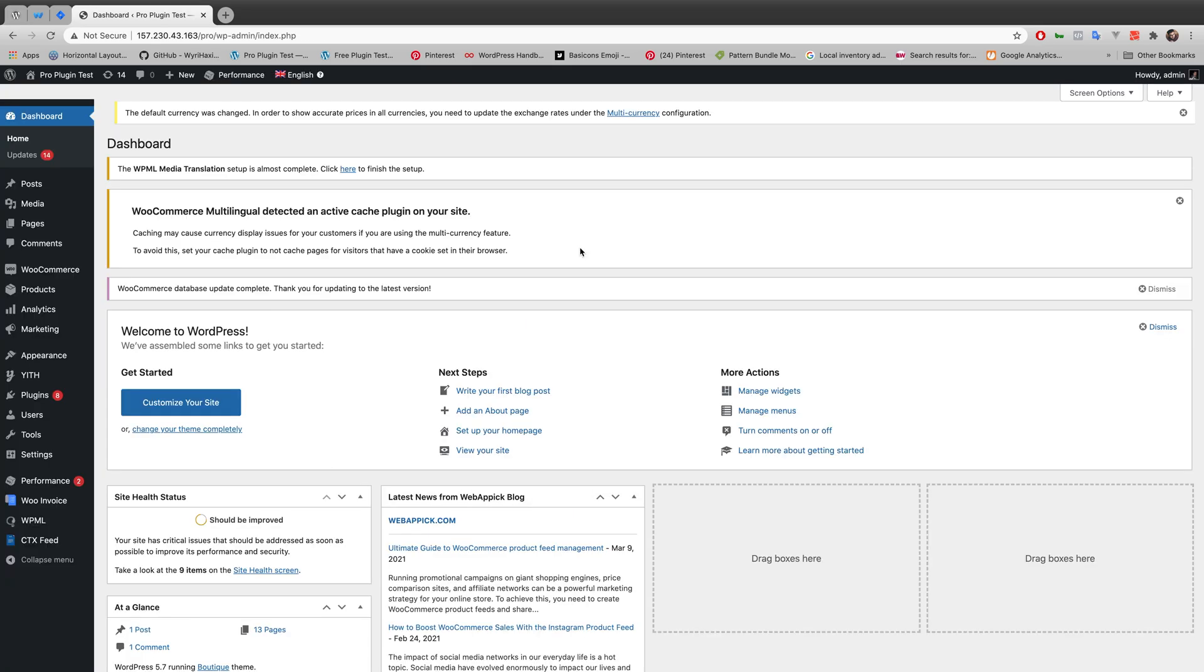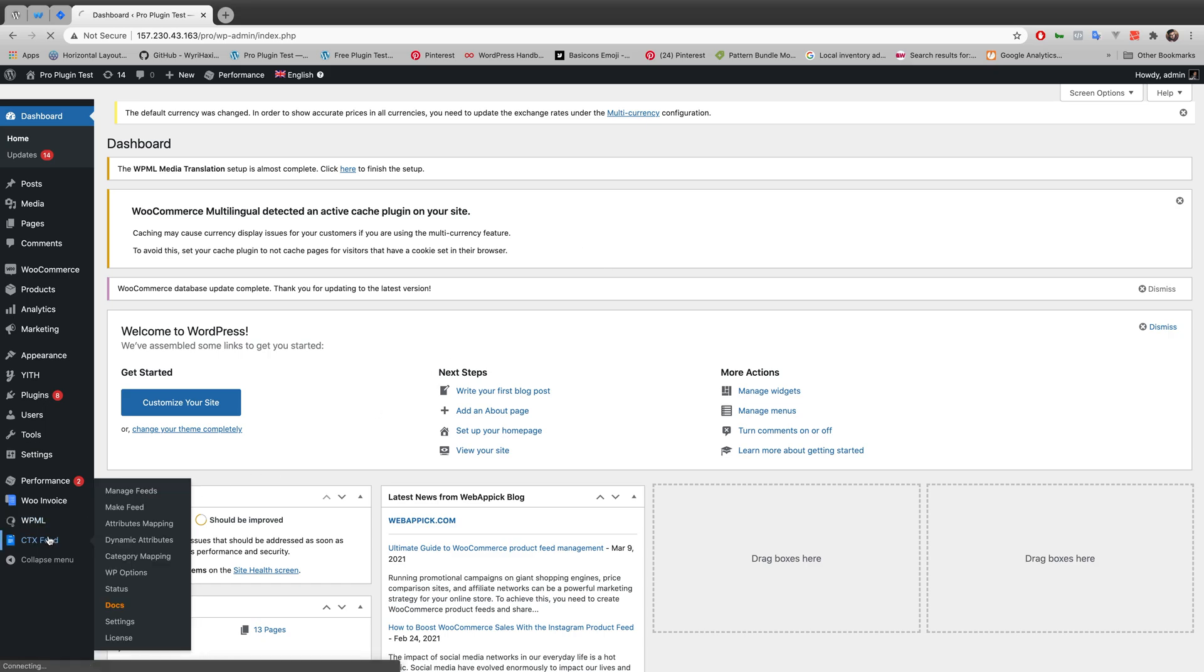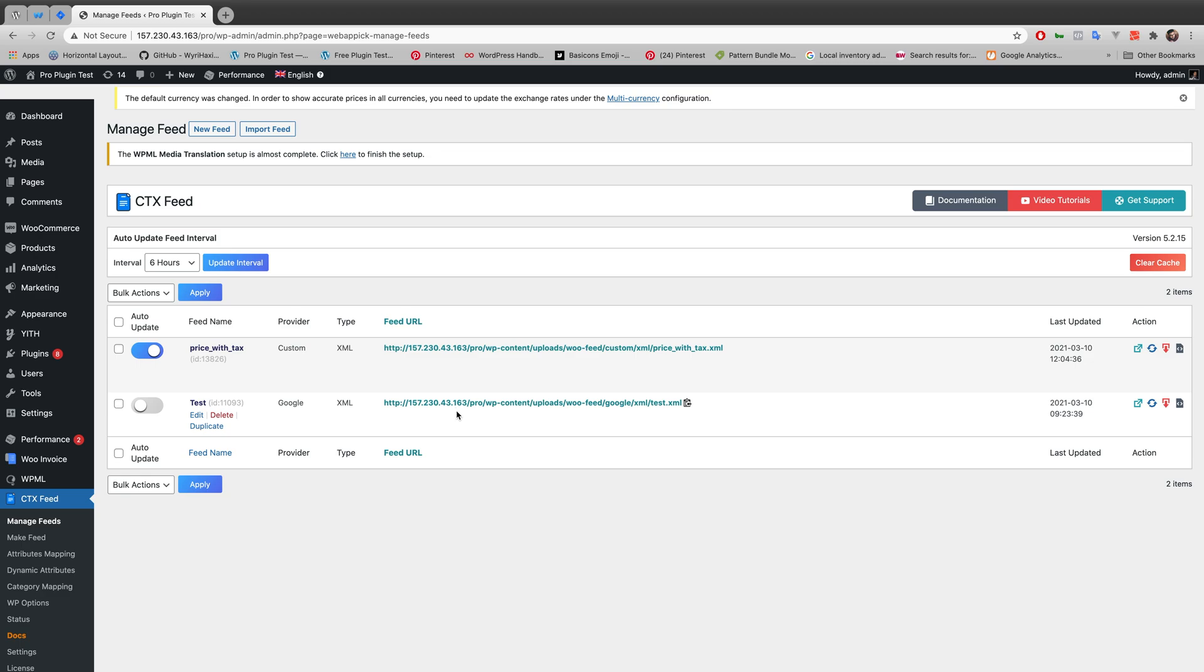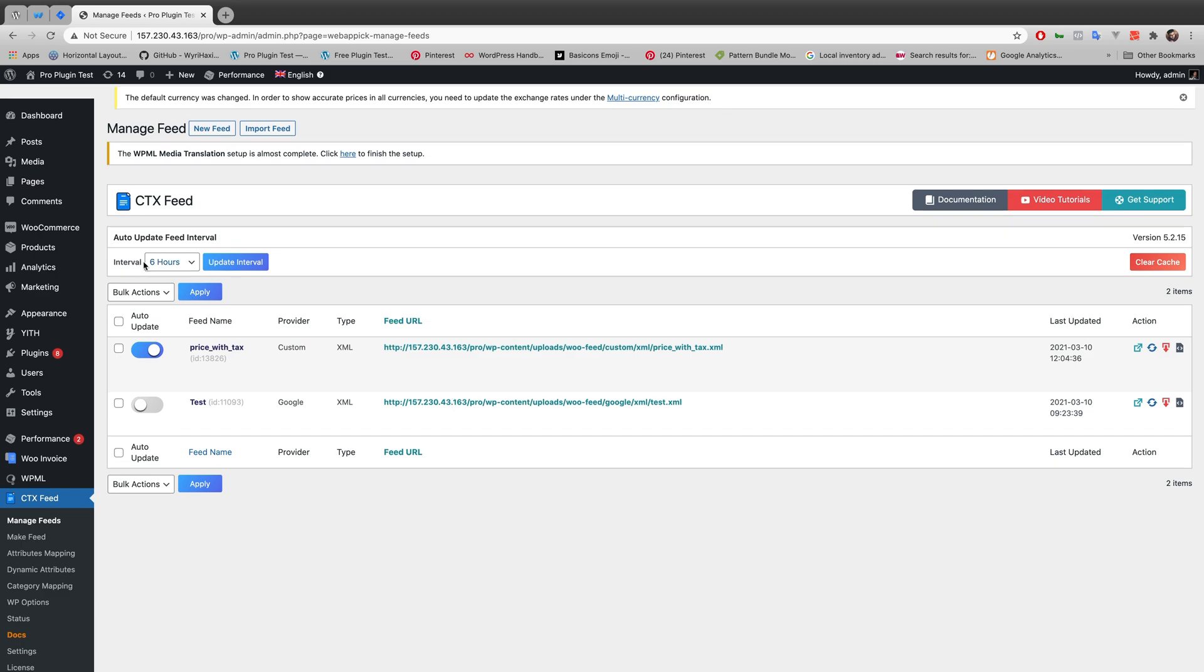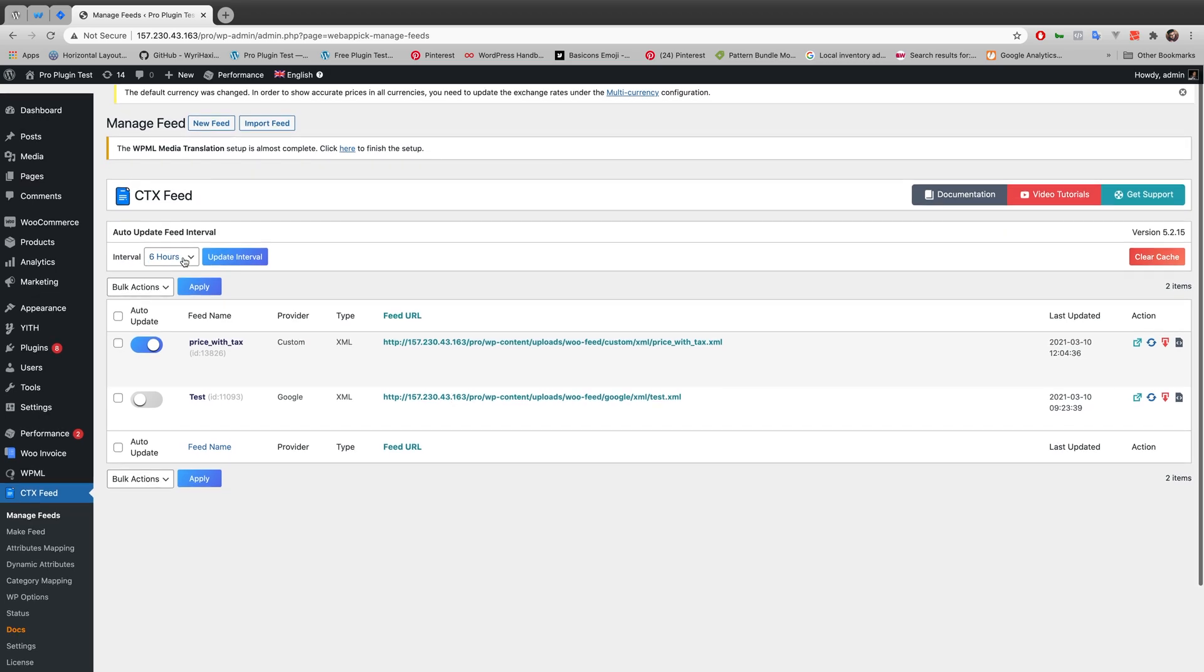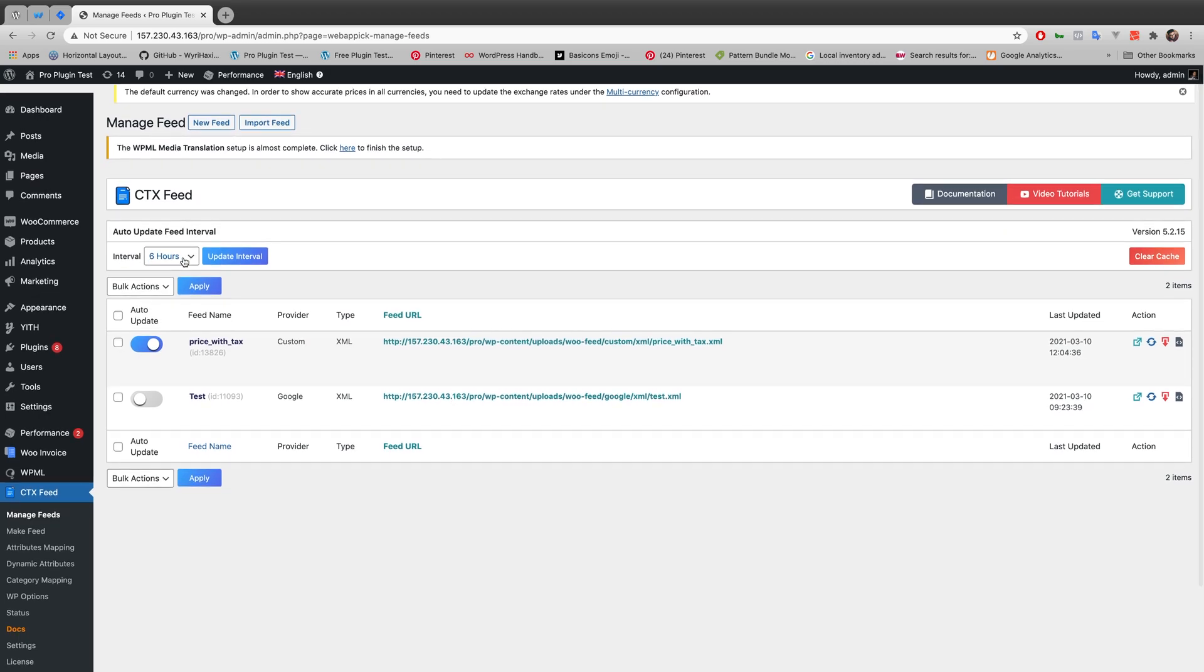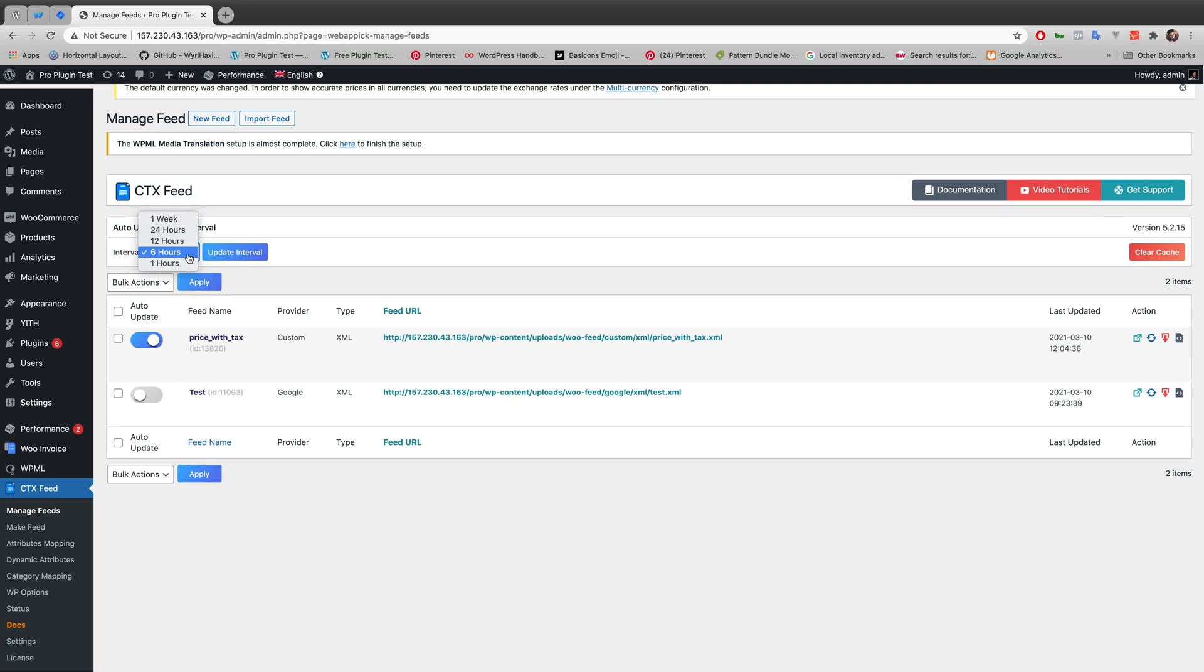So right now, I'm at my WordPress website. Let me go to CTX Feed. And in CTX Feed, you will see this interval. What this interval will do is give you some options to select your update interval.